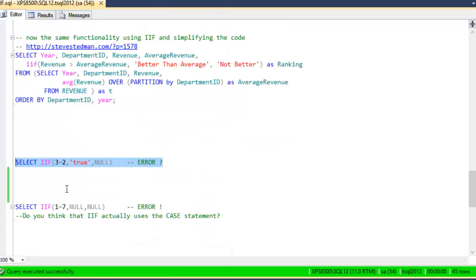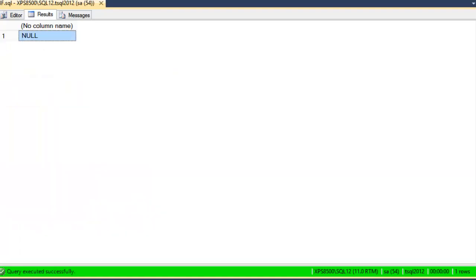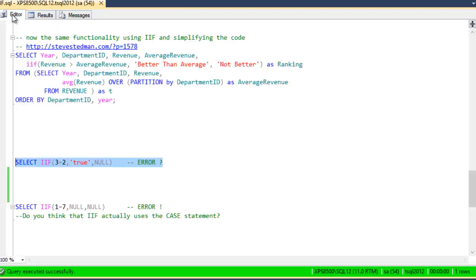So here we're going to say if 3 equals 2, which just happens to always evaluate to be false, then it's either going to return true or null. Now if we run that, it works, it returns null, because the third parameter is what's returned when the value is false, and 3 never equals 2.